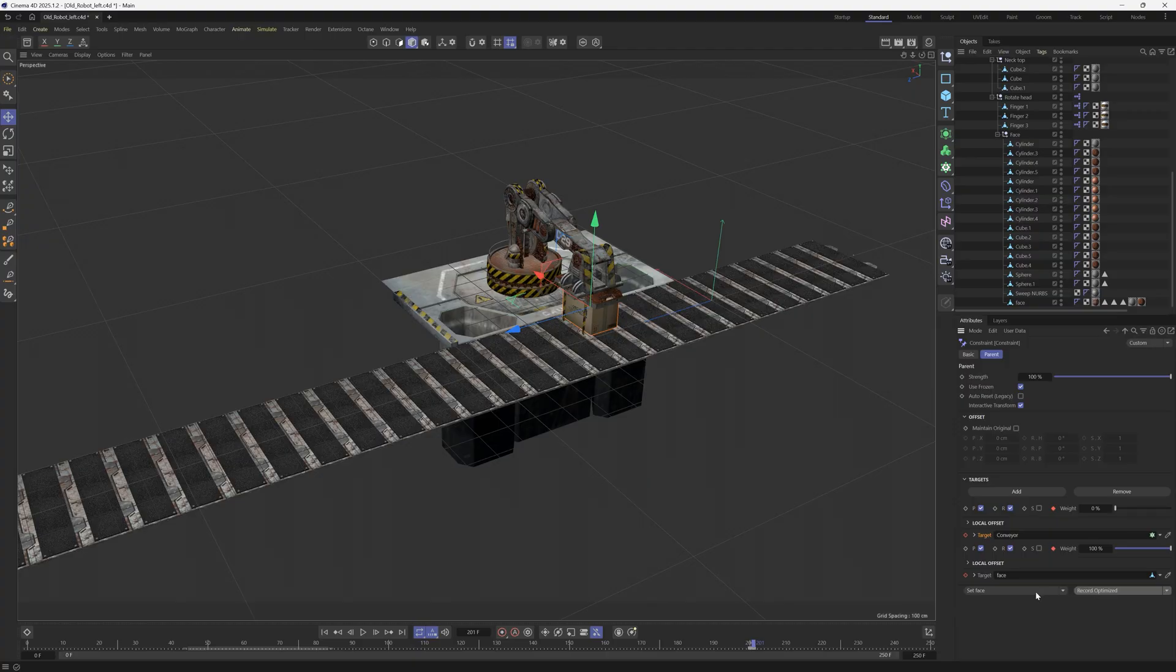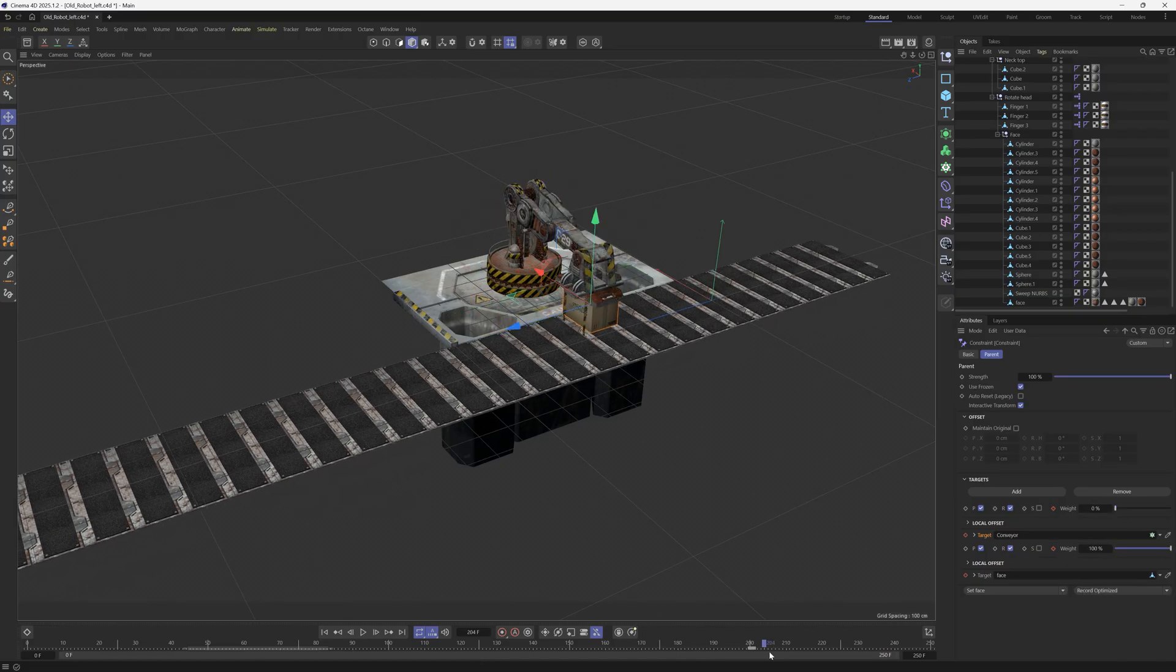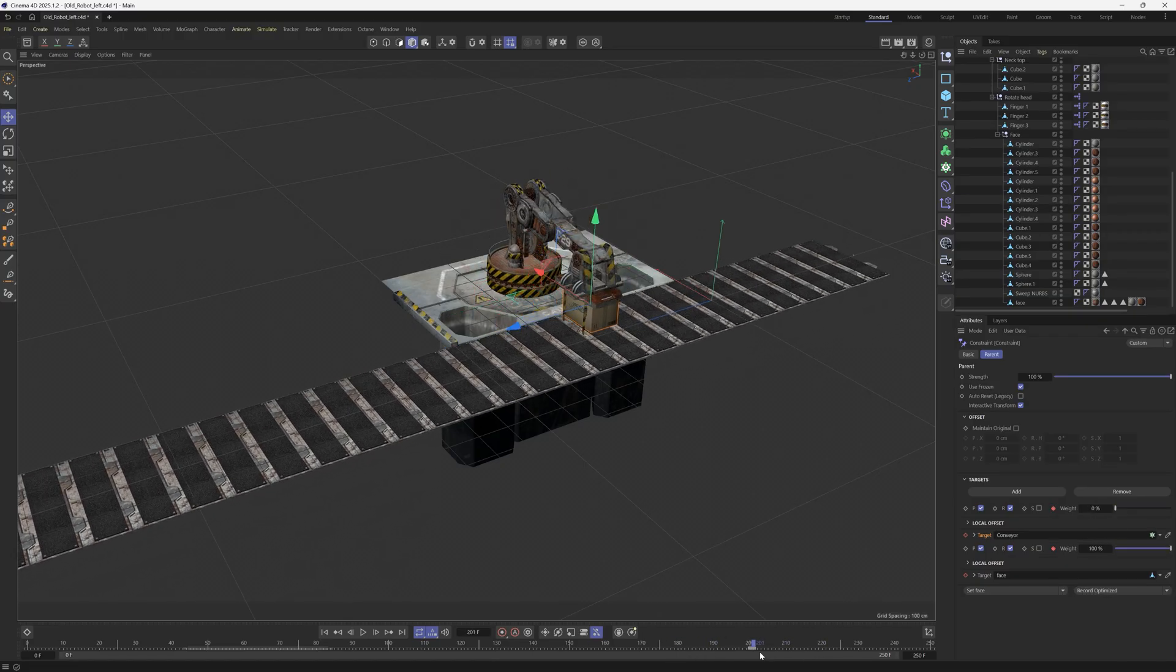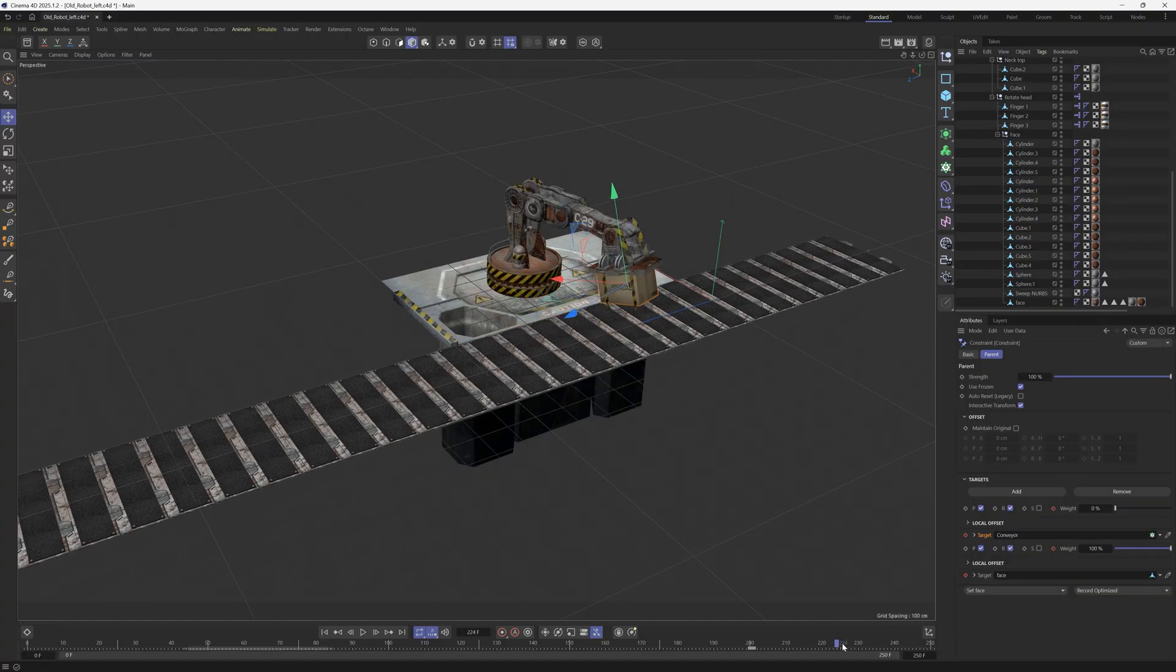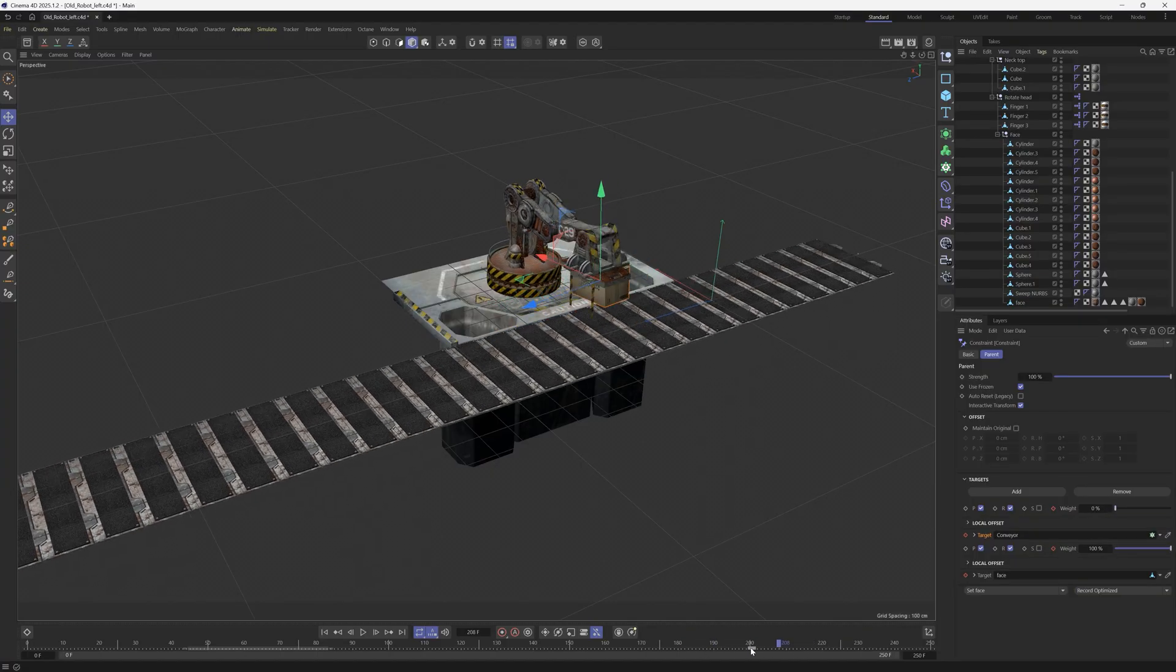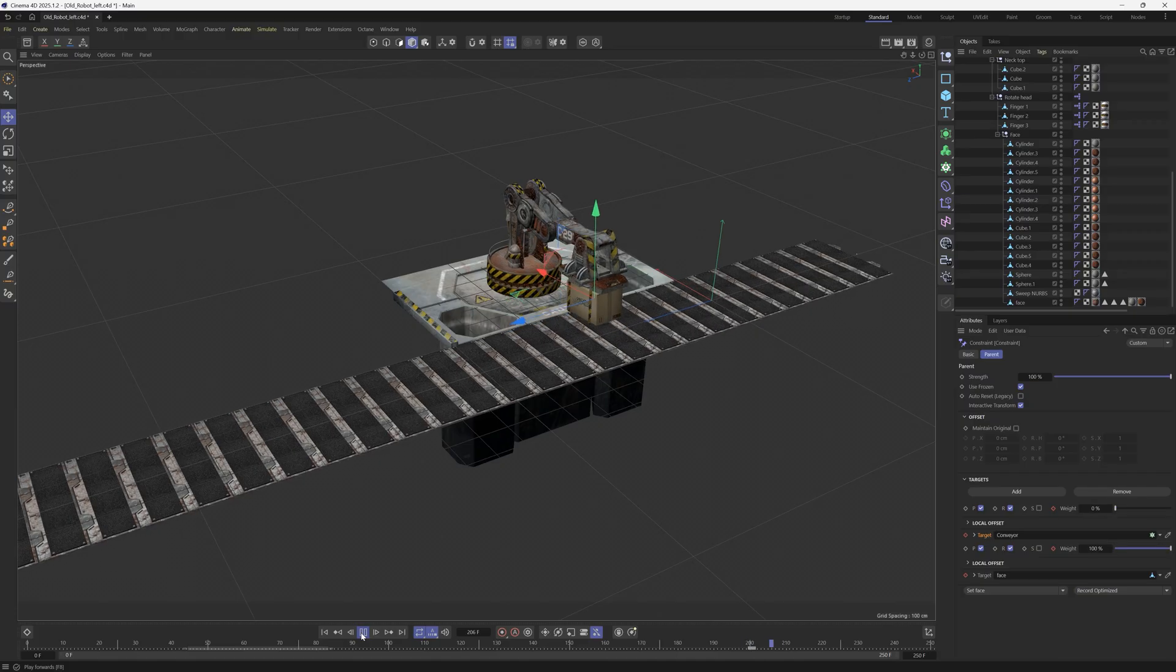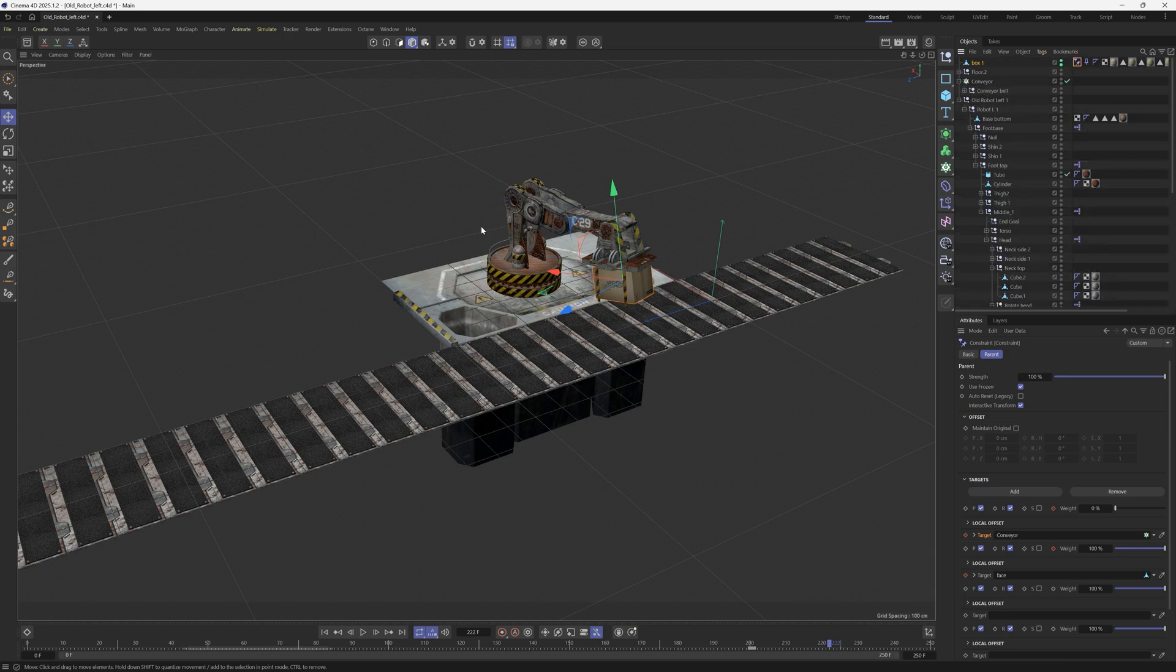Basically we have just keyframed the parent relationship of this object so that it goes from the conveyor belt over to the robot arm. And that is all you have to do to switch parents from one parent to the other. Super easy to do if you know about that constraint tag, and you can add as many of these as you want and keyframe them.